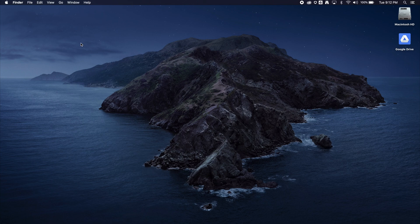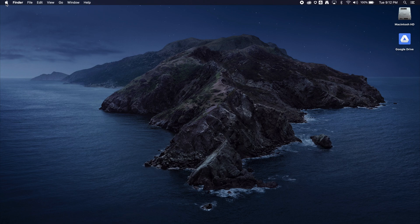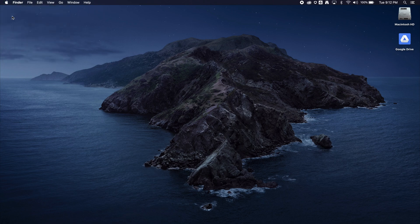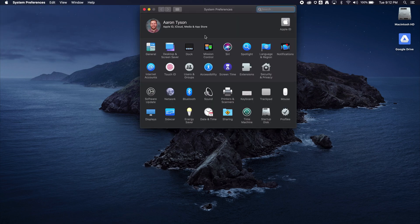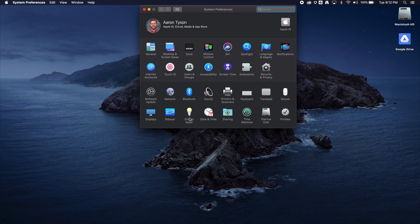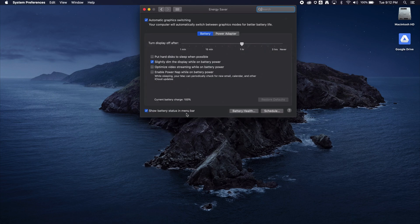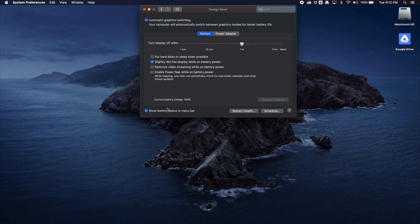To turn this off, go into System Preferences by clicking the Apple logo. Then go into the Energy Saver options, which is on the bottom there - that light bulb icon.